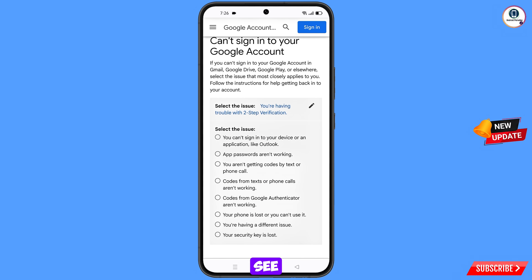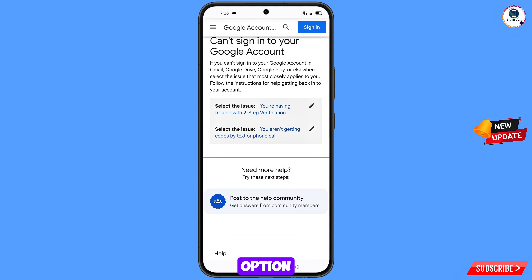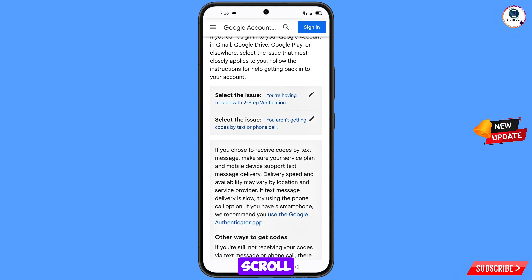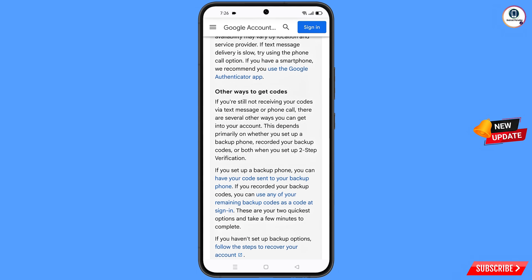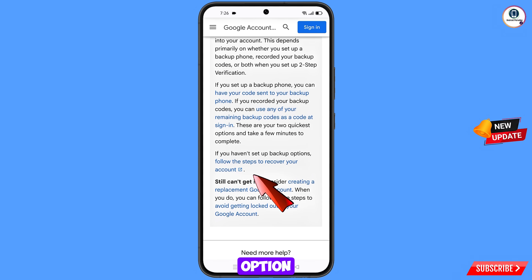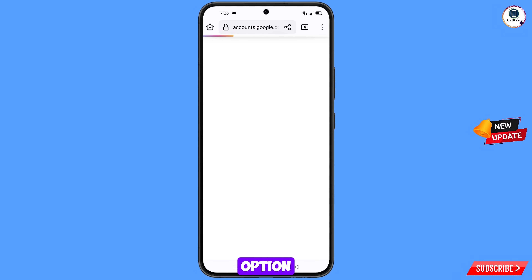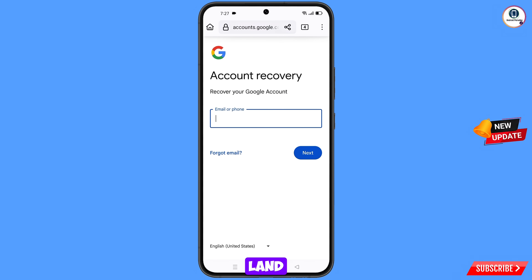From the next set of options, select the third option: you are not getting codes by text or phone call. Tap on it, scroll down, and you will see the option follow the steps to recover your account — tap on this option.